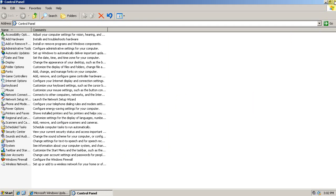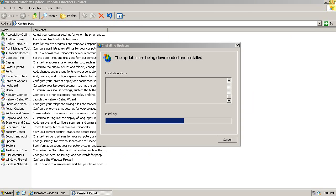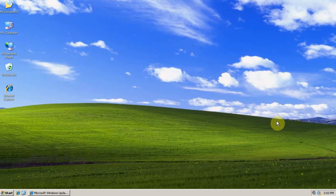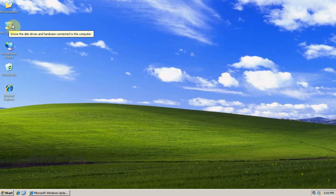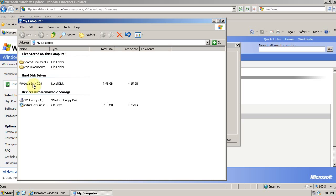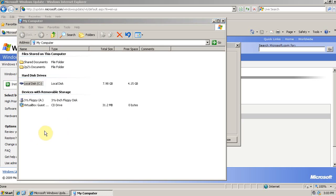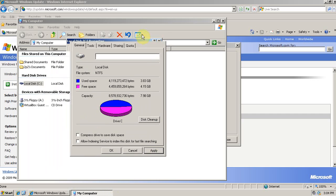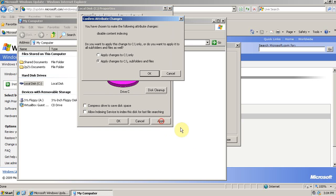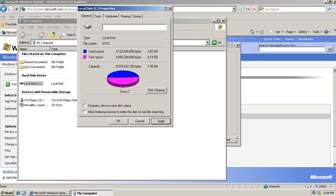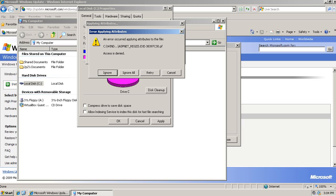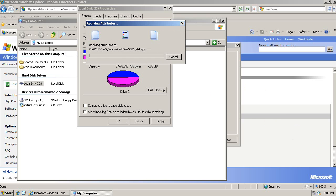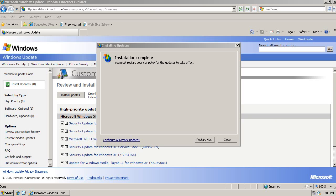These updates are still installing. Select Properties. And then uncheck Allow Indexing Service to index the disk for fast file searching. The indexing service just basically wastes hard drive usage and IO. Apply changes to all subfolders and files. You'll probably get some error, some access is denied error. That's completely expected. Just click Ignore All. So those updates have been installed. We need to restart.